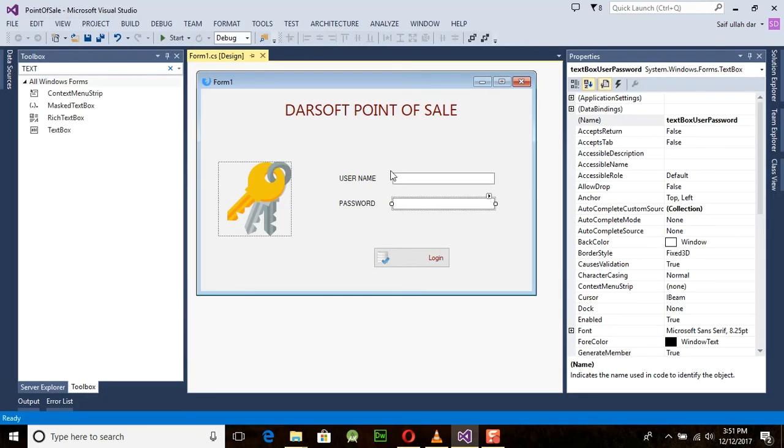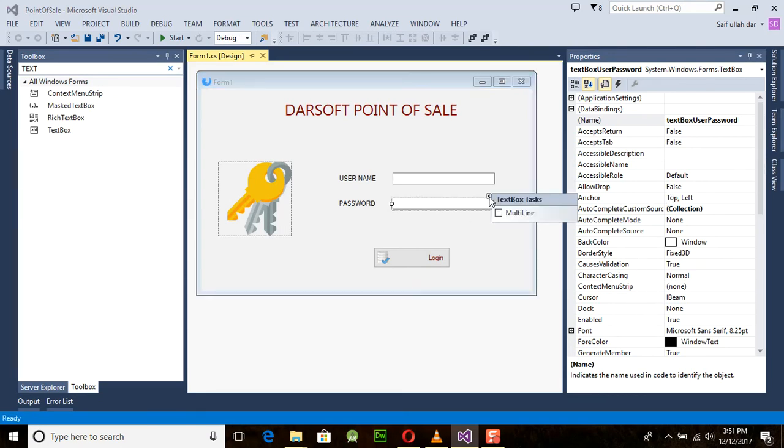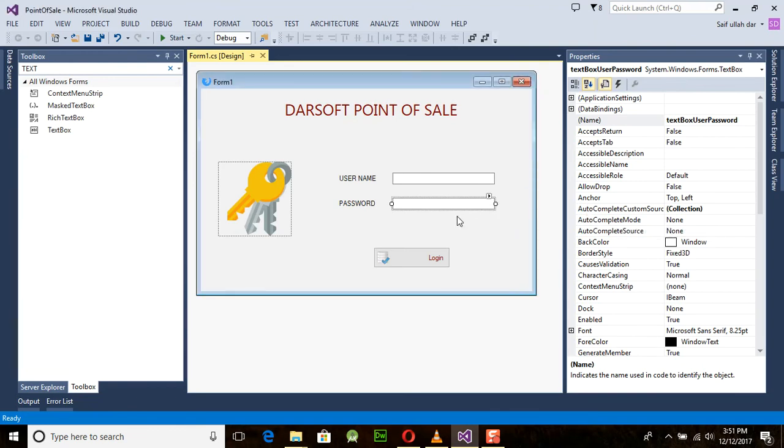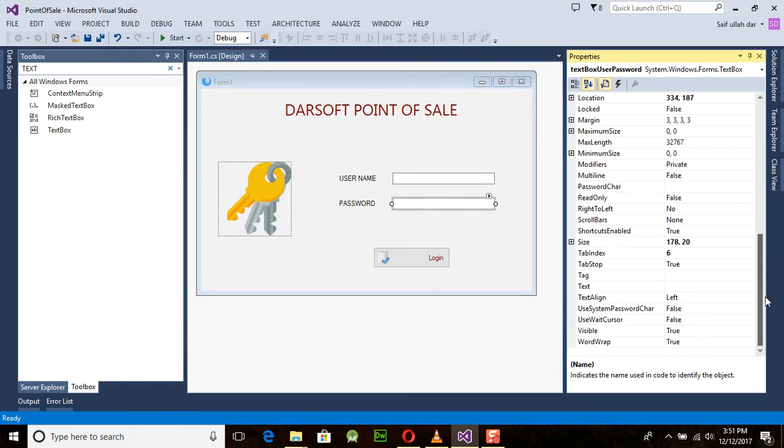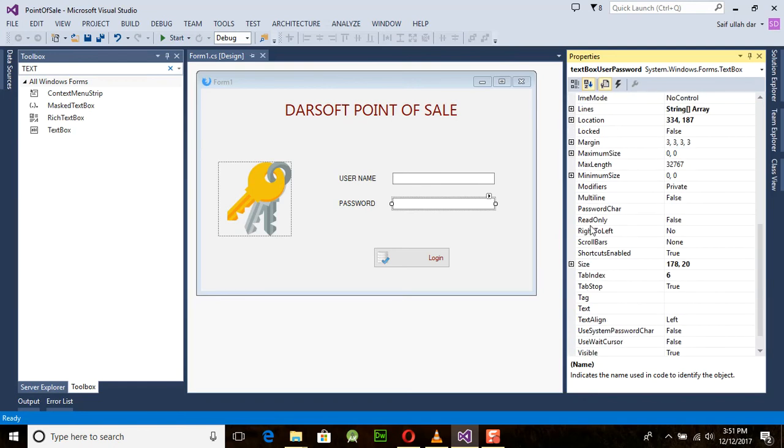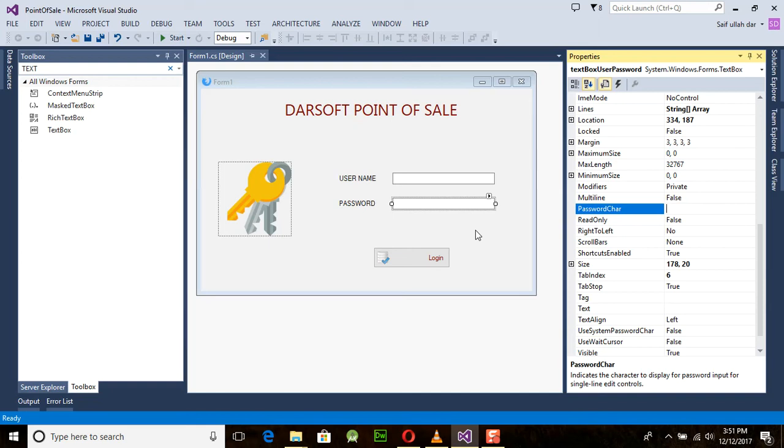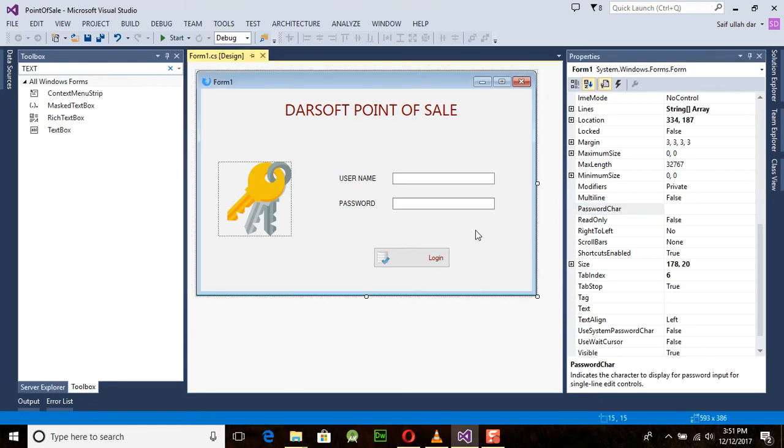If you want to hide the values of the password, you can look for the password property. You can see there's multi-line and the password property. But I want to teach you how to use the text box protection using the coding method, because we need to understand the coding as well.